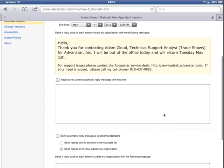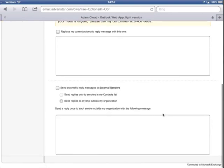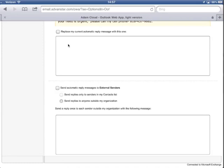I can even get real fancy and send automatic reply messages to external users down here. All my external users would see this while my internal users meaning advancedar employees would see this, or send replies only to senders in my contact list from down here.